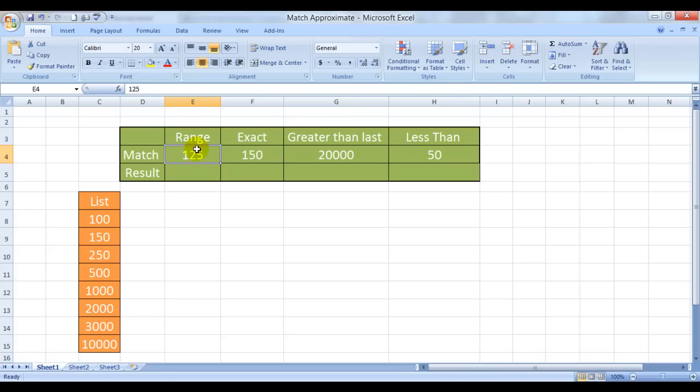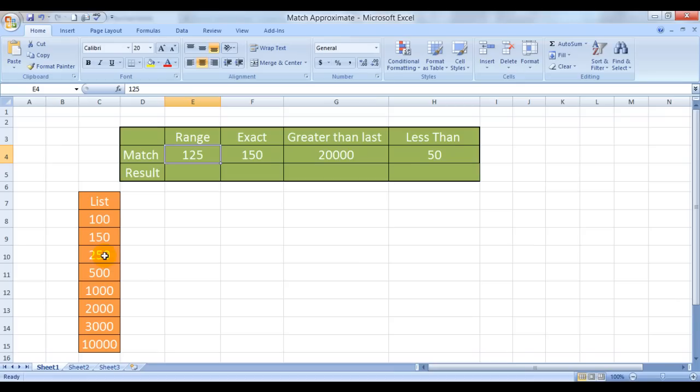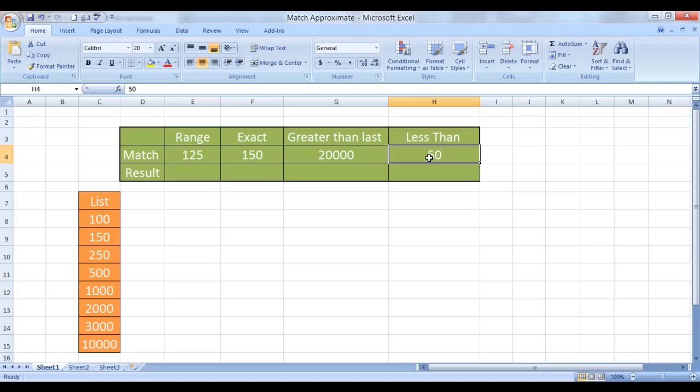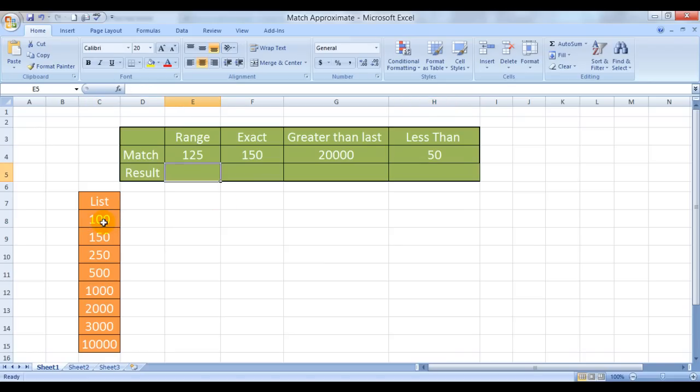We want to look for a number which is not here but is certainly in between the series, in between the ranges, and then the exact number, and then a number which is greater than the last number in the series and a number which is lower than what is there in the list. So we will see how to use the match function now.